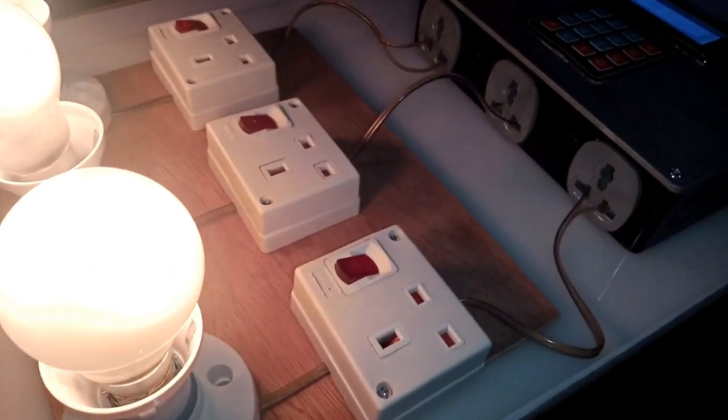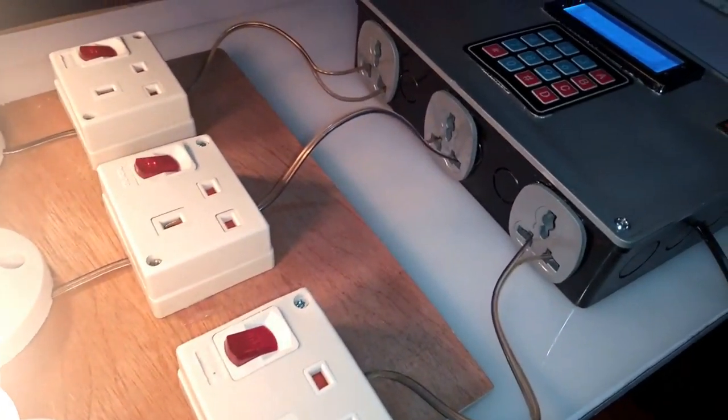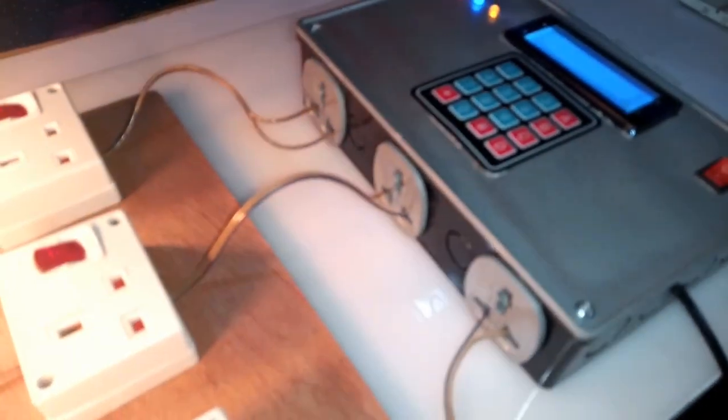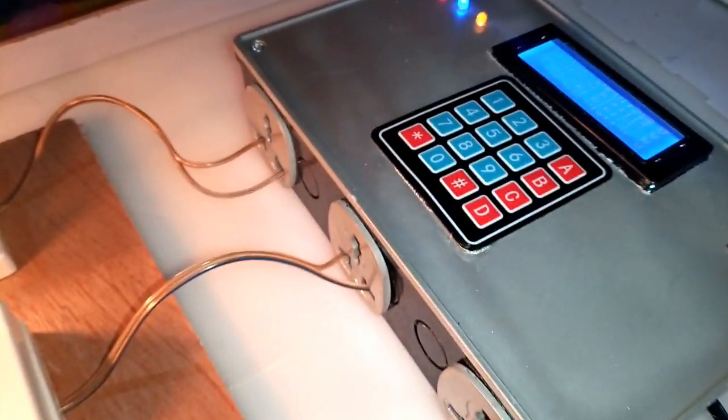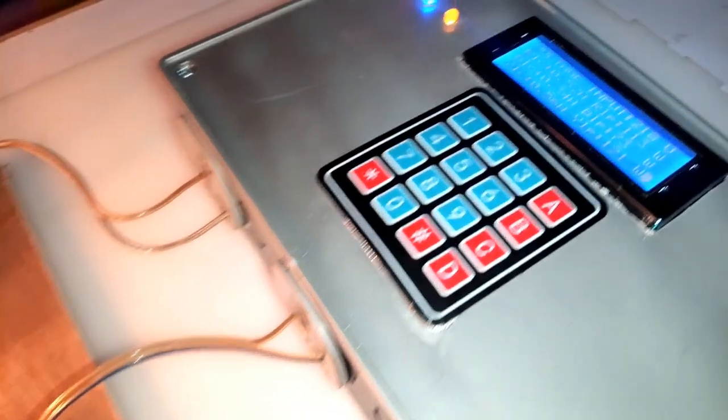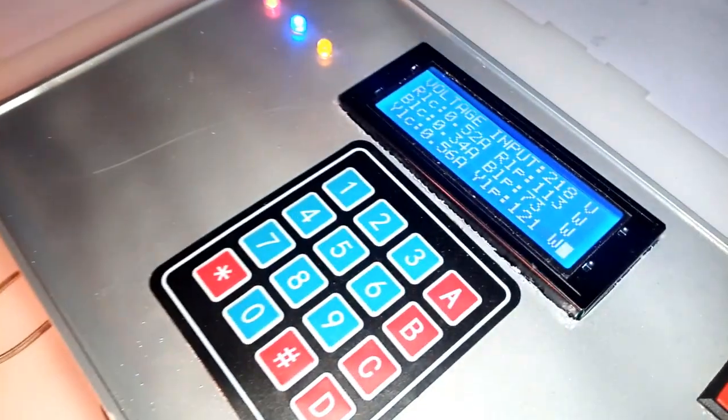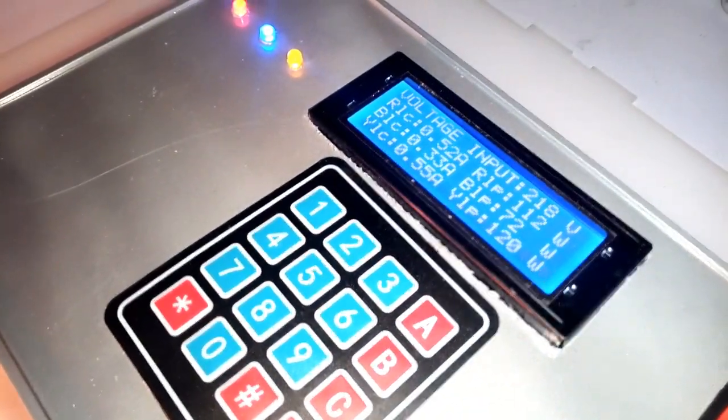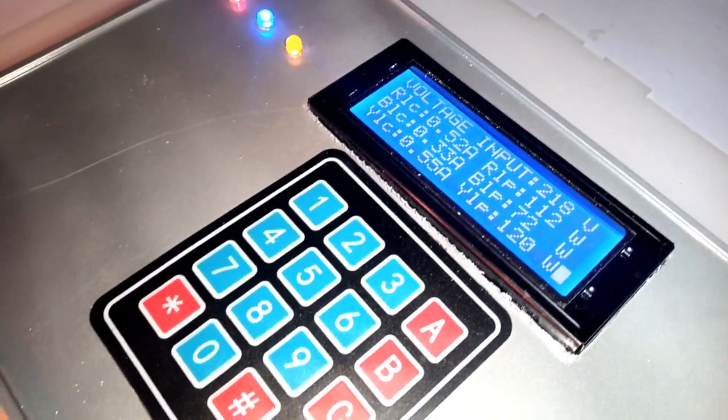This is my load monitoring device which I developed to monitor the maximum power of various output power sources.